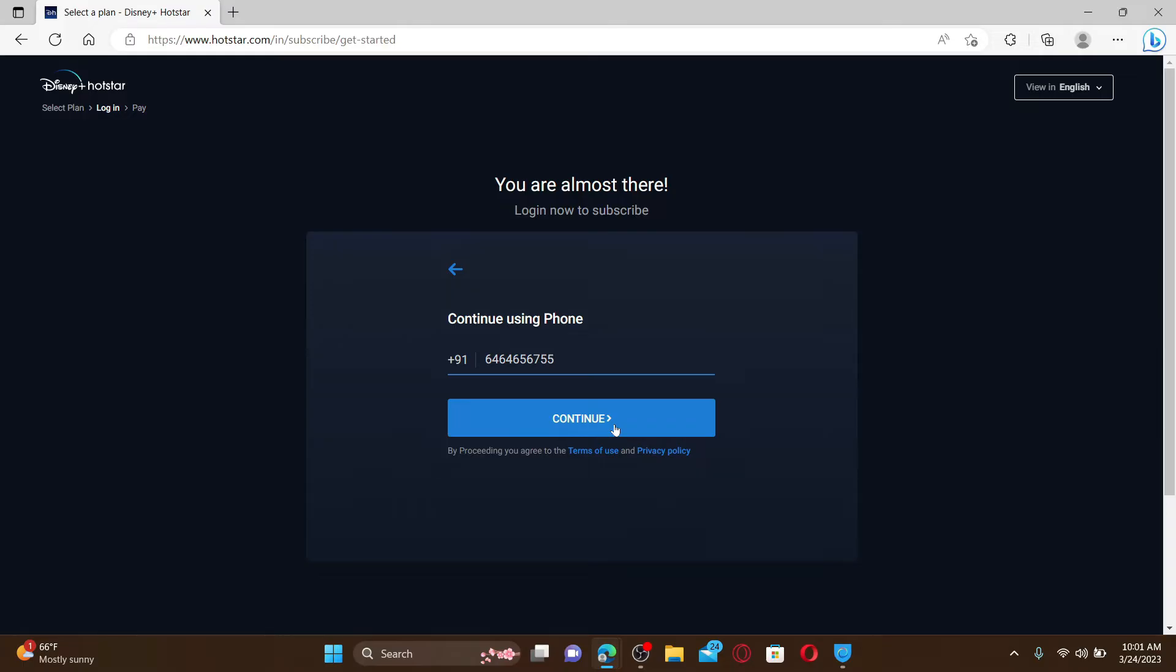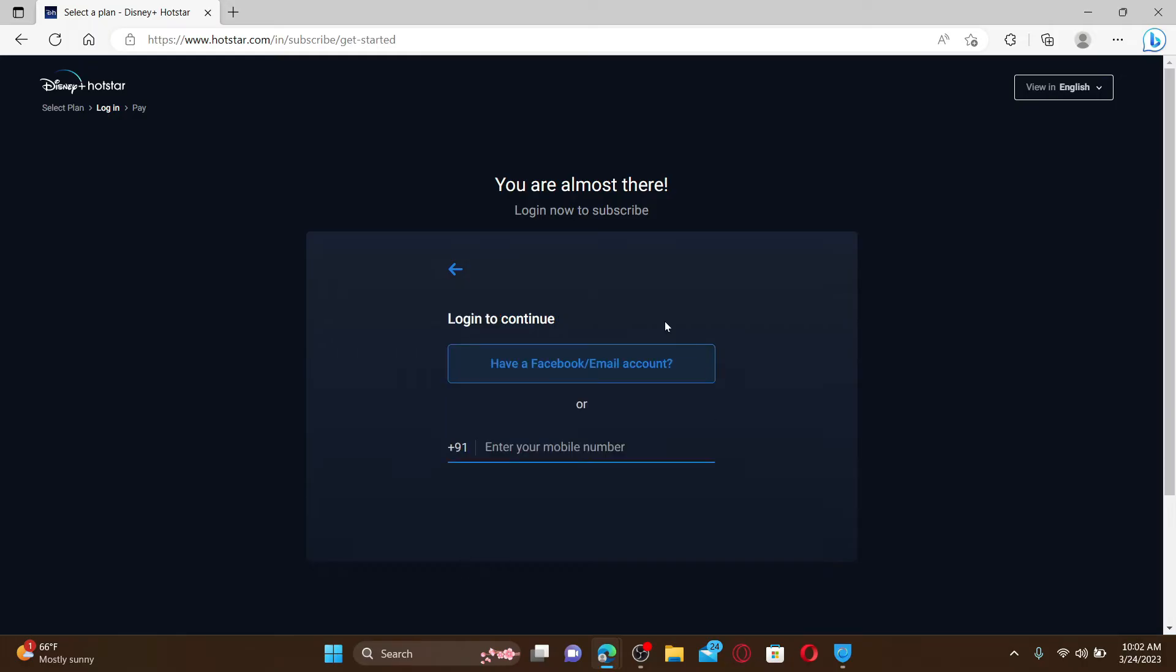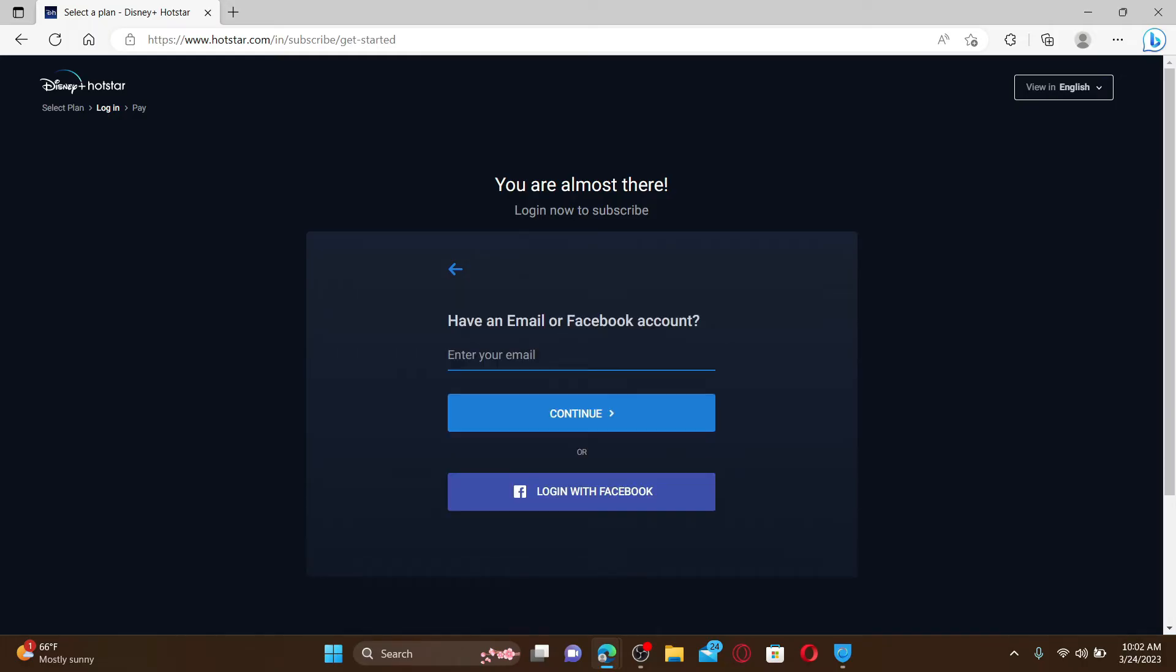And you'll be able to finish off your sign up. Similarly, if you've chosen the Facebook or email account option, you can either enter your email or choose to log in with your Facebook account, and you'll be able to finish off signing up for Hotstar.